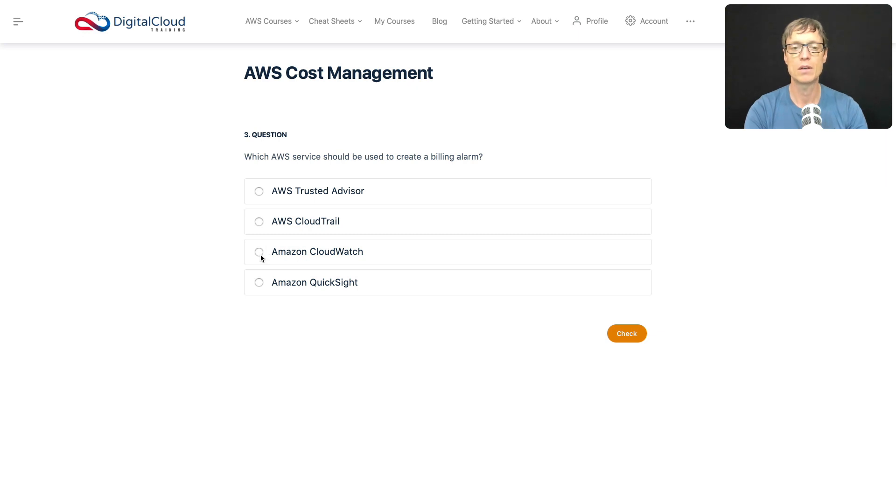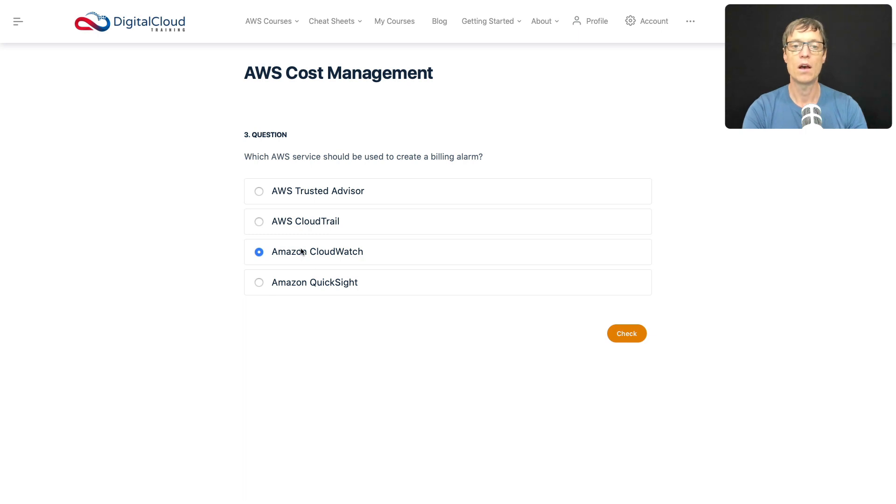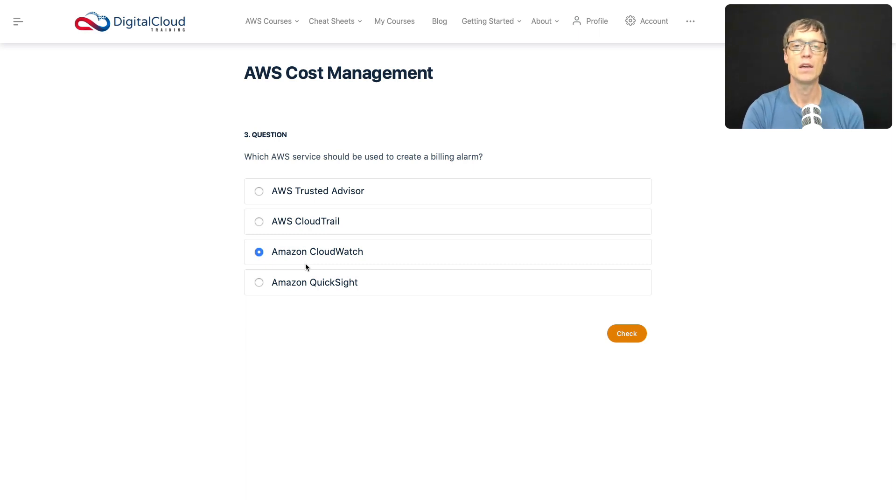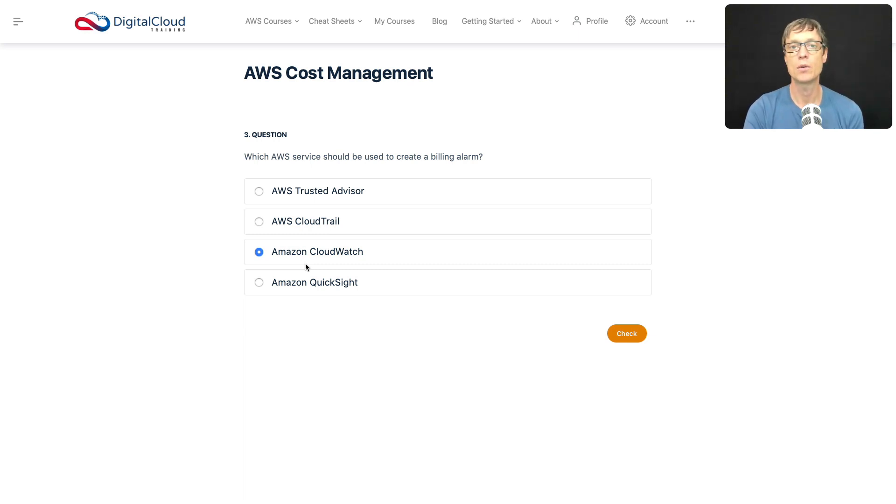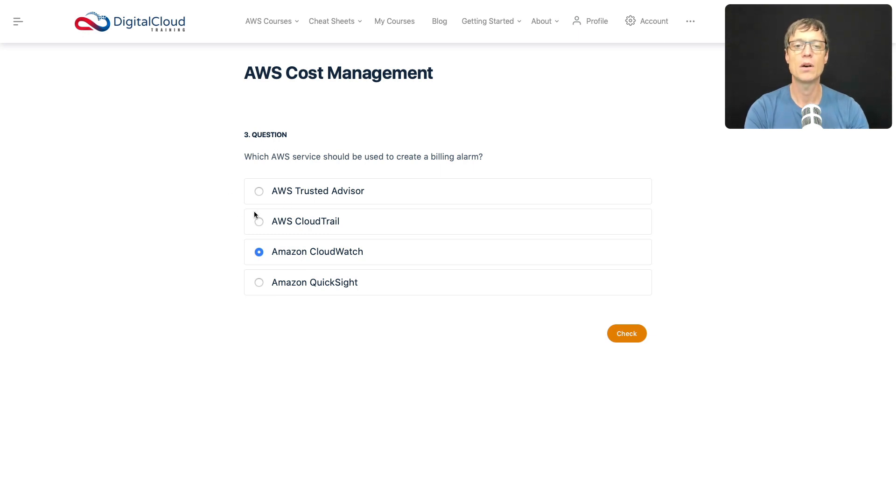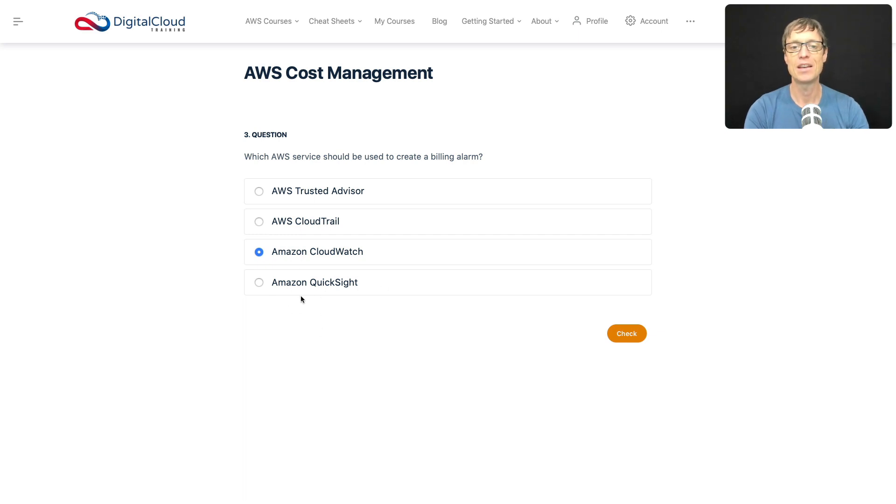CloudWatch, as we know, is a service that you can use to receive metrics, and you can create alarms to alert based on those metrics. Now one of the metrics that I know it can alert on is billing metrics. So you can have billing data and you can create an alarm which will then notify you using maybe SNS when your billing threshold has been reached. So CloudWatch sounds good. Trusted Advisor is more about best practice guidance, CloudTrail is about auditing, and QuickSight is coming up again, and this is a business intelligence service. So CloudWatch sounds like the best answer to me. Let's just check that one out.